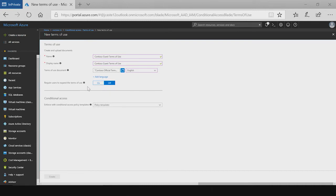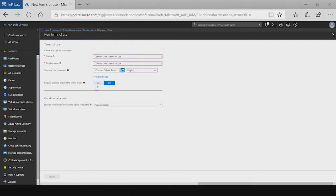Next, you can require the users to expand the terms of use. By default, on the end user experience, the terms of use is collapsed. But this will require them to expand the terms of use before they can accept.